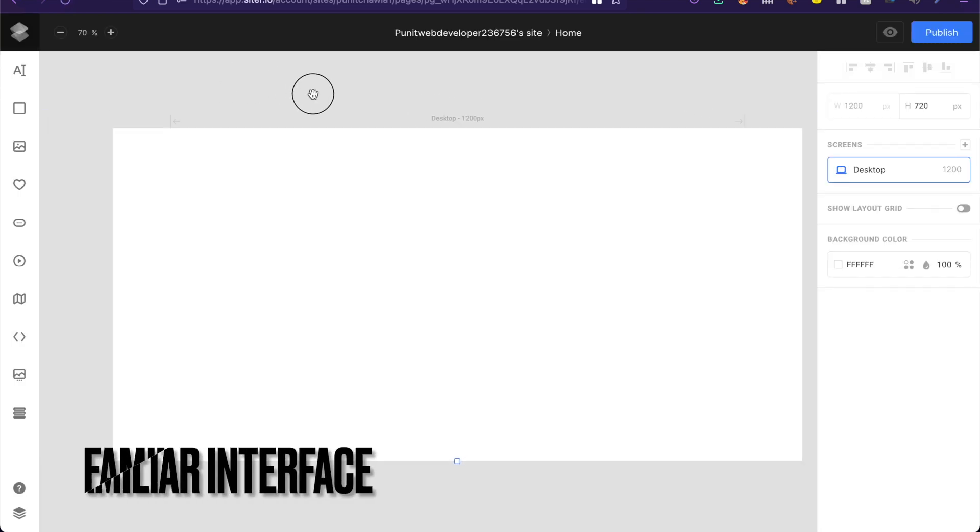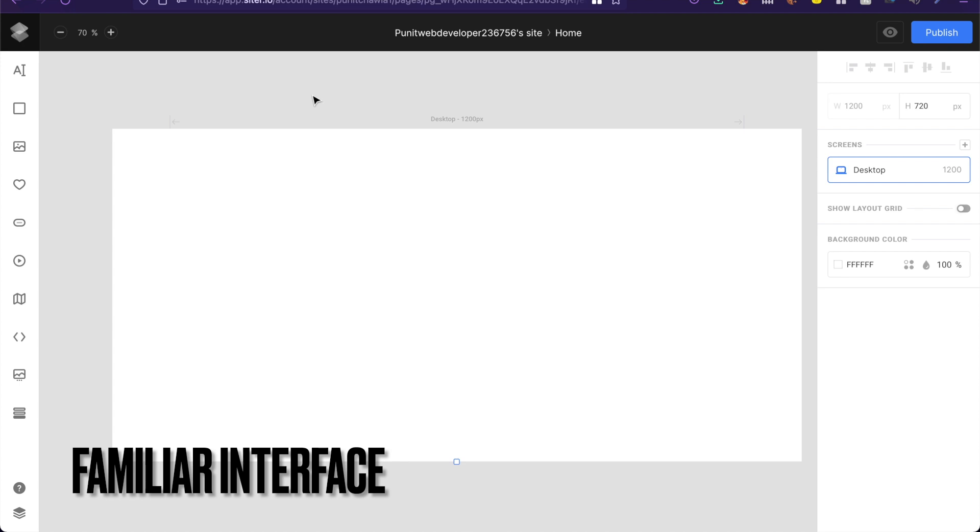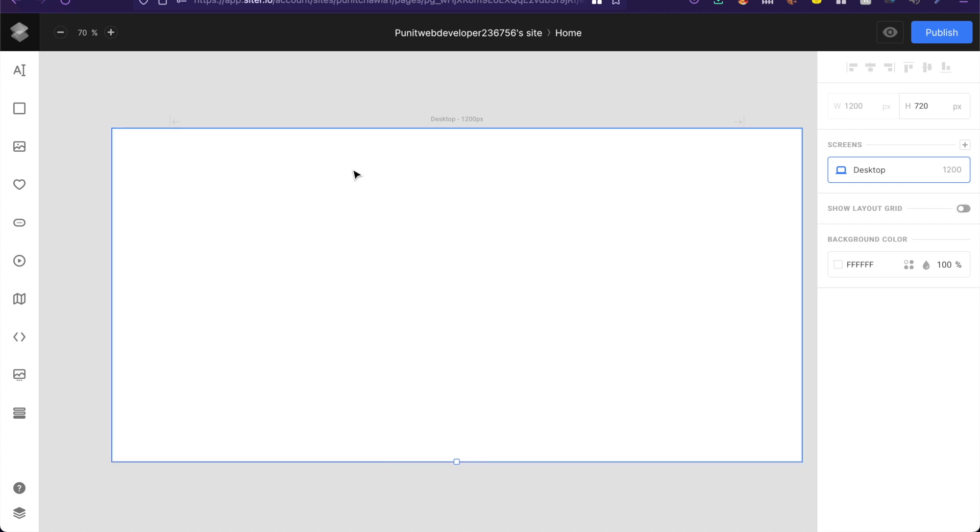Now if I go inside one of these pages that is where the fun begins. As you guys can see it seems extremely like a design tool. It's as if Adobe XD and Figma had a baby.